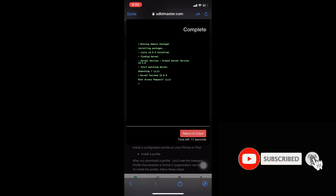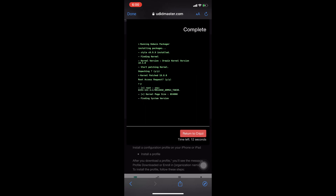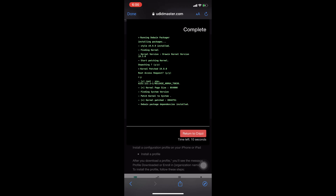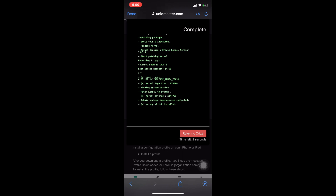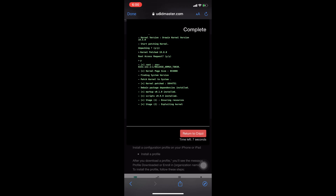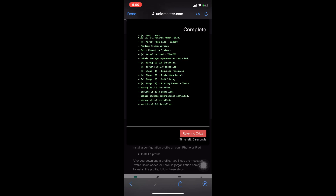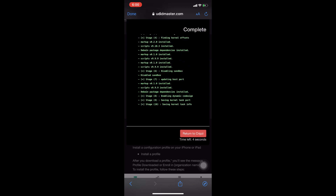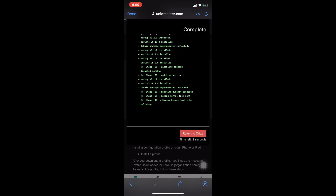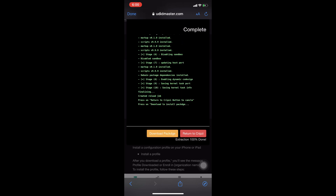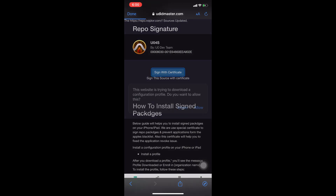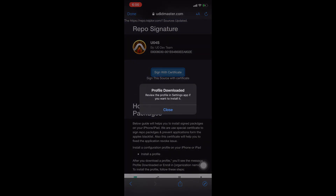After the download, you need to check the profile from your settings — I'll show you. It will take some time for injecting and extracting the reverse source because the premium UoFOS application features are written with a script. Now press the download button.